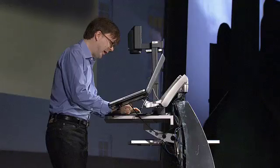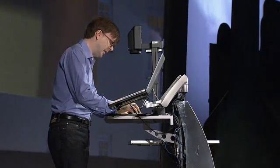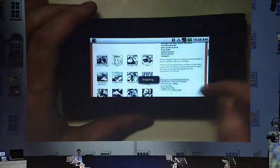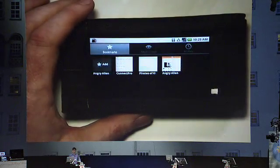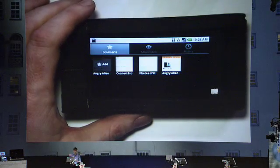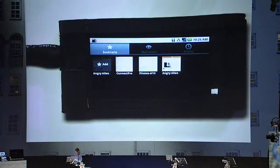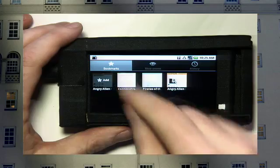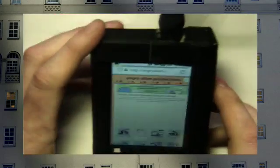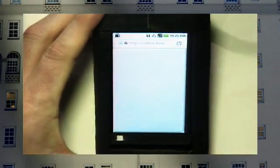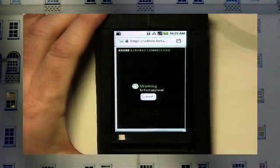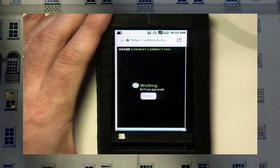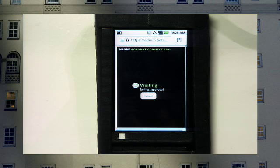Now we thought we would show a more ambitious application on the Android — Connect. Connect is one of the more complicated applications built on the Flash platform and it allows you to do web conferencing. I'm going to take the risk of doing some live web conferencing over the wireless here by going into Connect Pro, which is now working on this device. It looks like it's loading. I'm going to log into the room as a guest. Hopefully they will let me in. It's connecting, waiting for host approval.